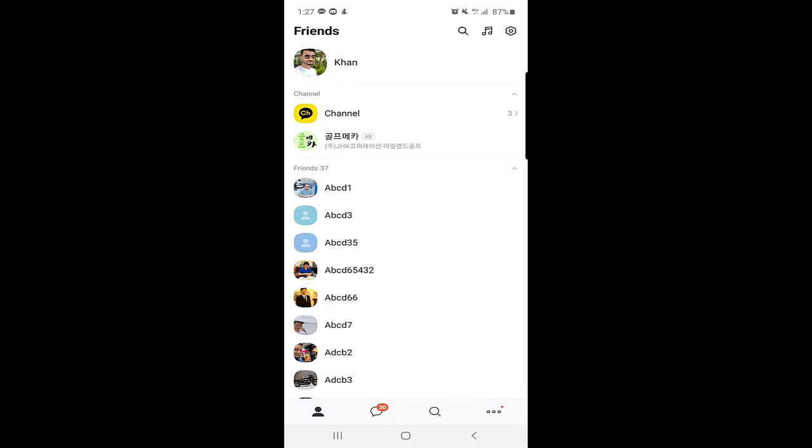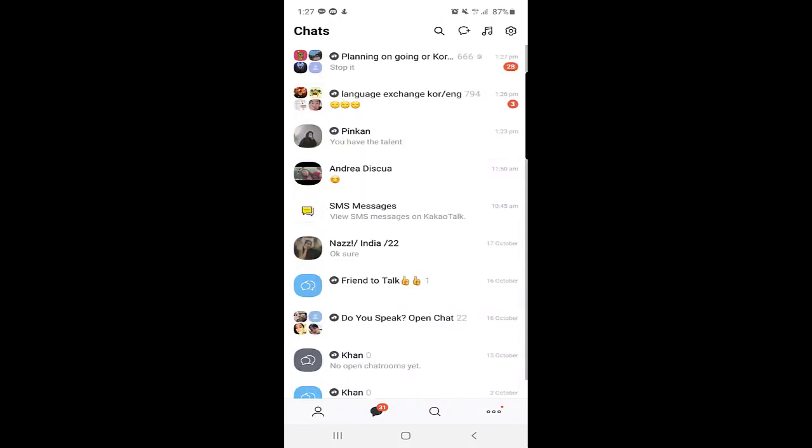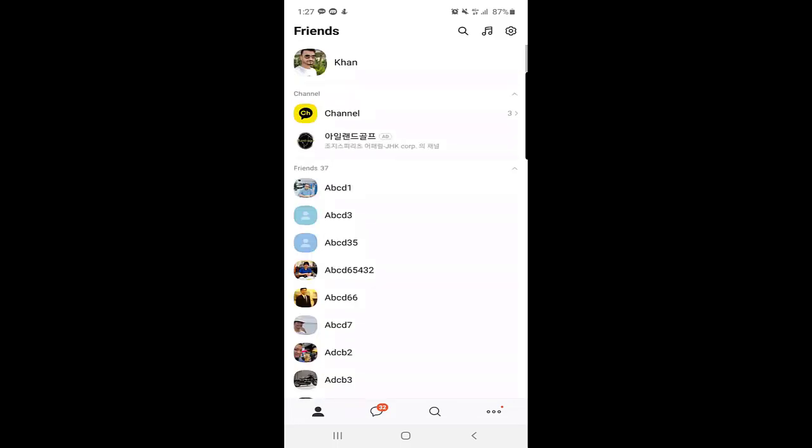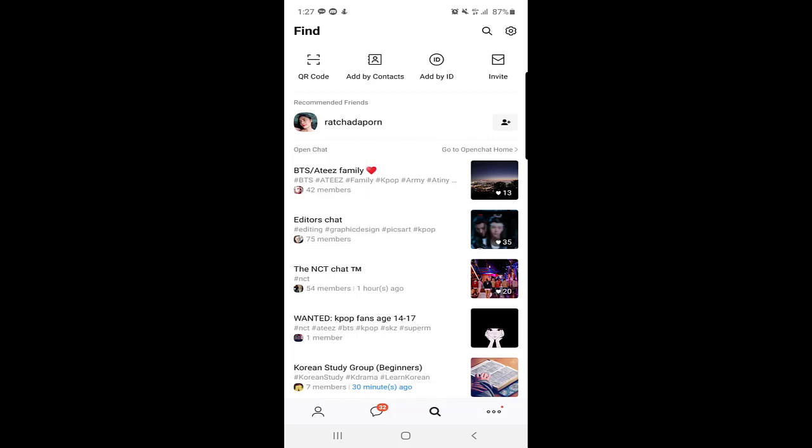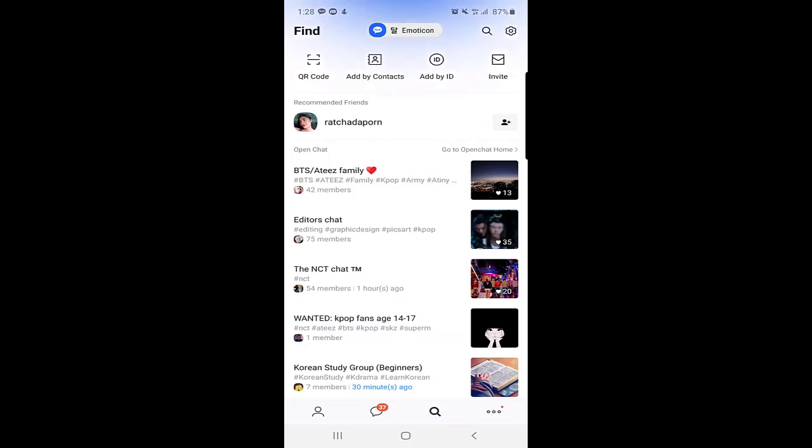What if you want to make friends all over the world in other countries or especially in South Korea? There is one option. As you can see down here, there are many options. You will click on the search option. When you come to the search options here, there will be some friends recommended to you. Just below the recommended friends, as you can see here, is an option: go to open chat home.